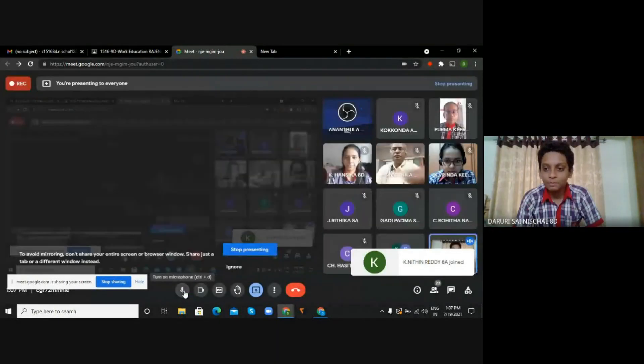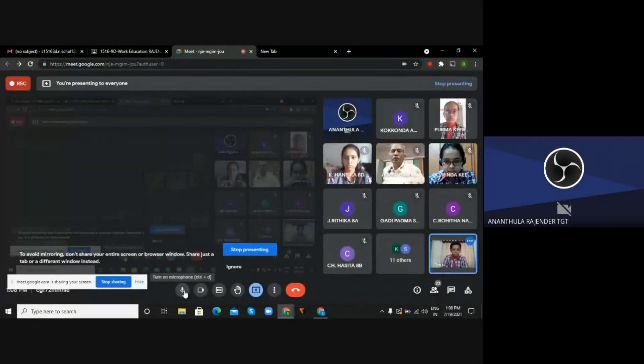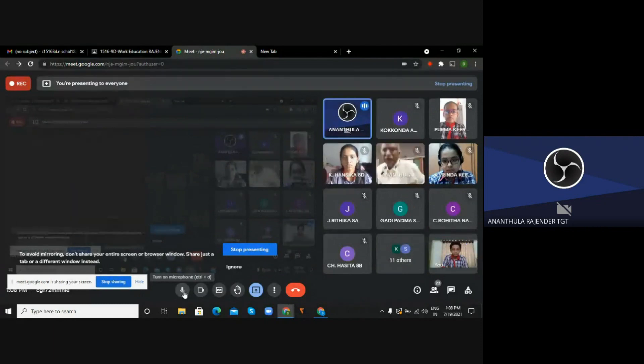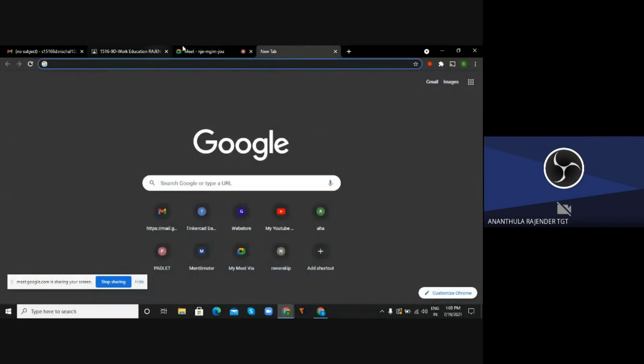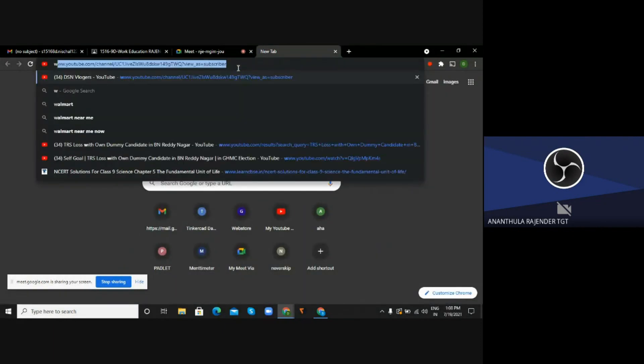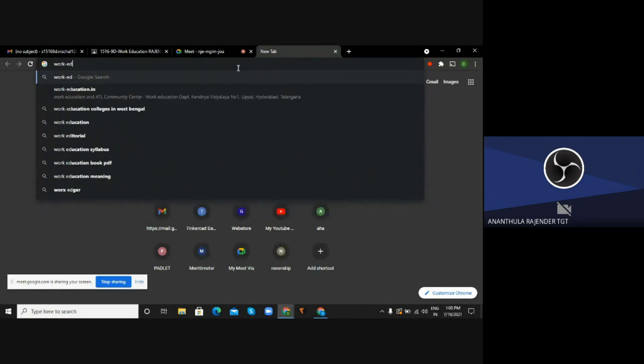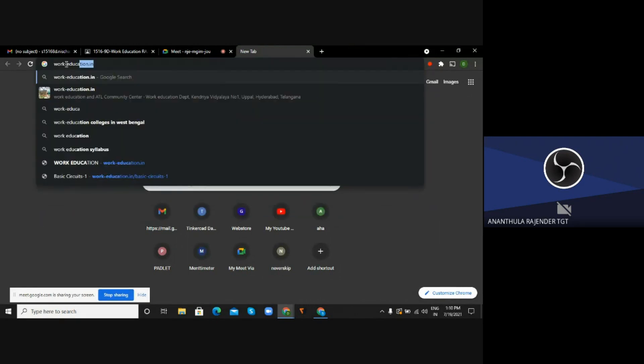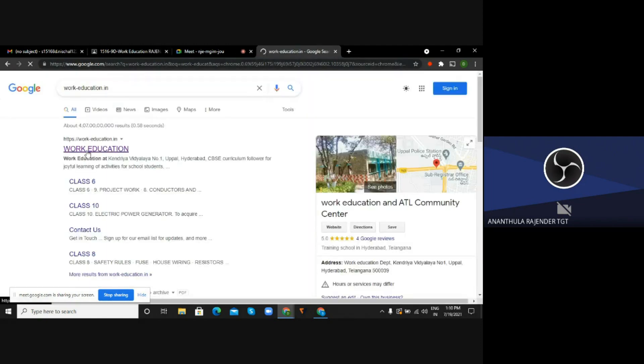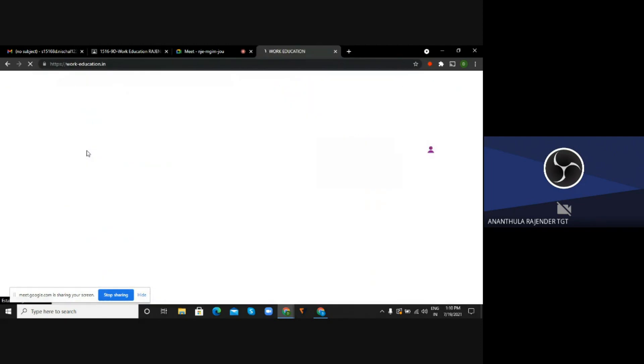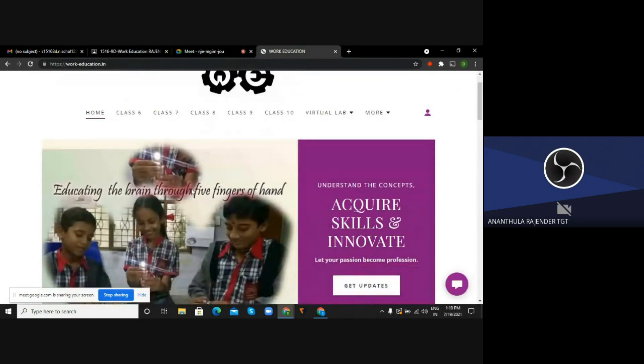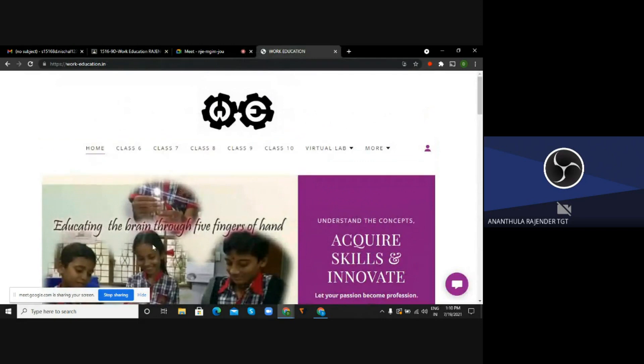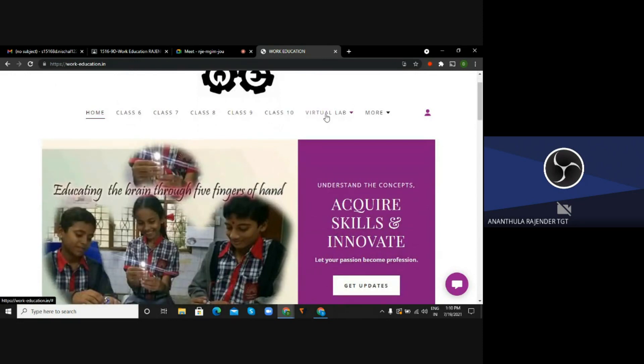Sir, can you guide me step by step? What do I do now? You will have to get into the work education website and then get into virtual lab. The first menu that you will have to check - please remember this website address, all of you. So this is the home page and here you will be having several menus like class 6th, 7th, and up to 10th.